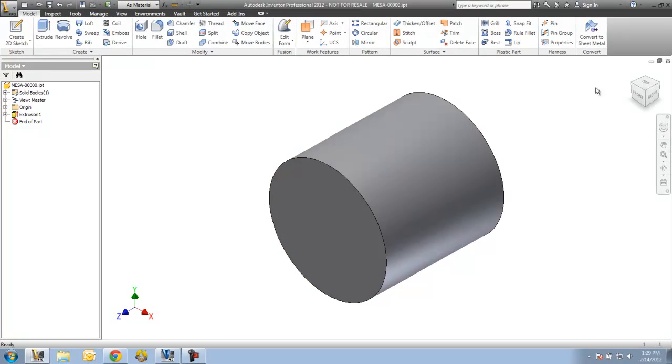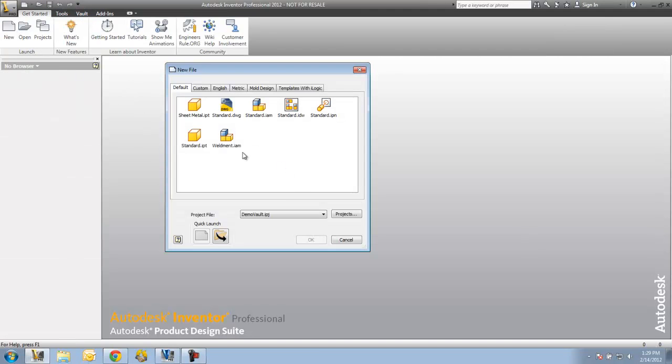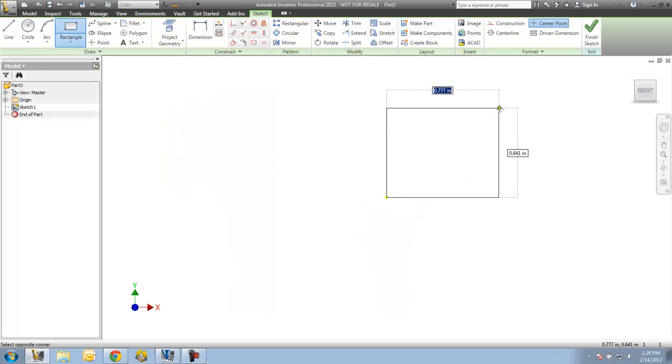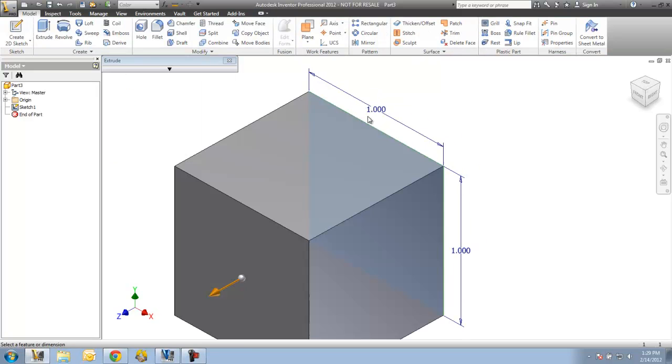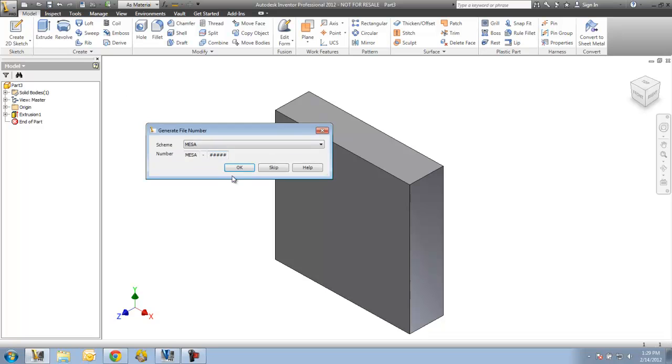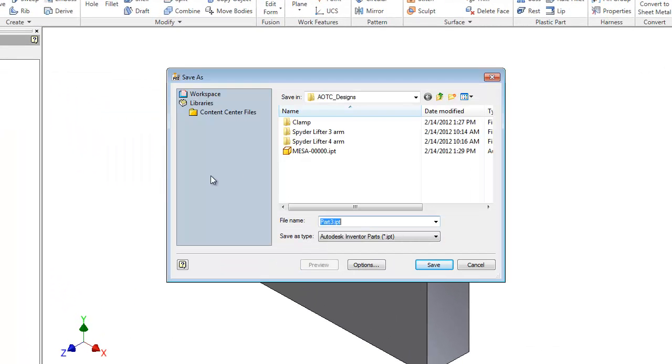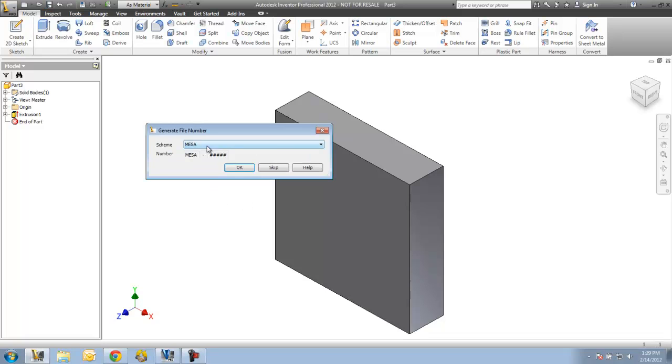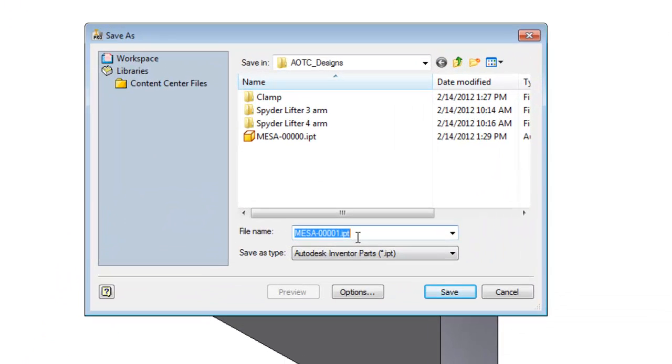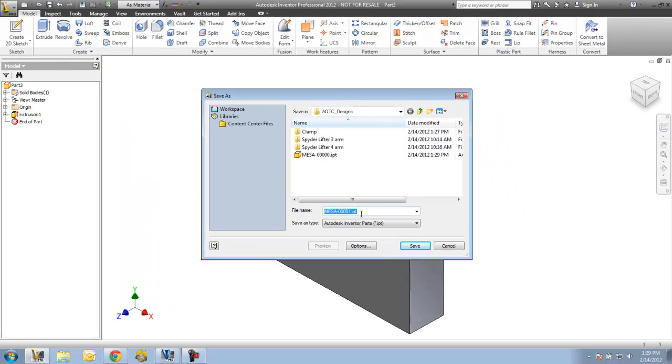Now one thing to also note here, if I close this out and go to another part file. In this scenario if I say skip it will just allow me to save it as whatever I would like to. If I cancel this, if I go here and say save and choose that Mesa scheme again and say OK, it now knows I'm on number one. Basically there is a tracker or ticker in the background that ticks up one every time I save a file or every time I pull a file from the scheme. If I skip one it's always skipped. I cannot go back and retrieve it unless I know that name was not used.